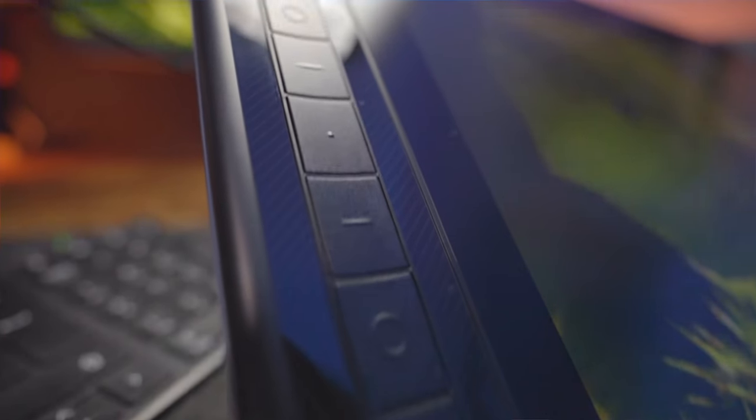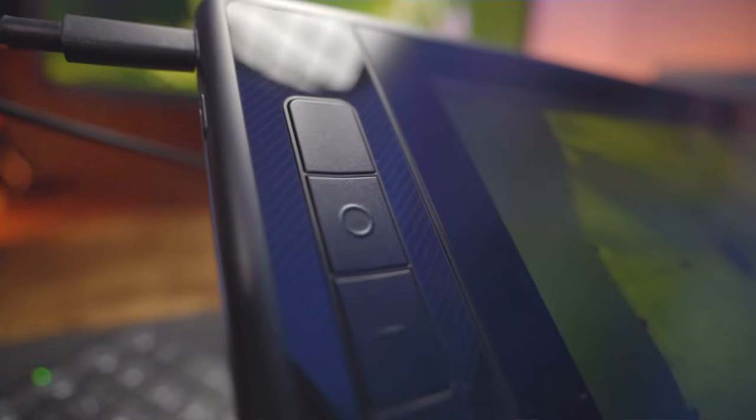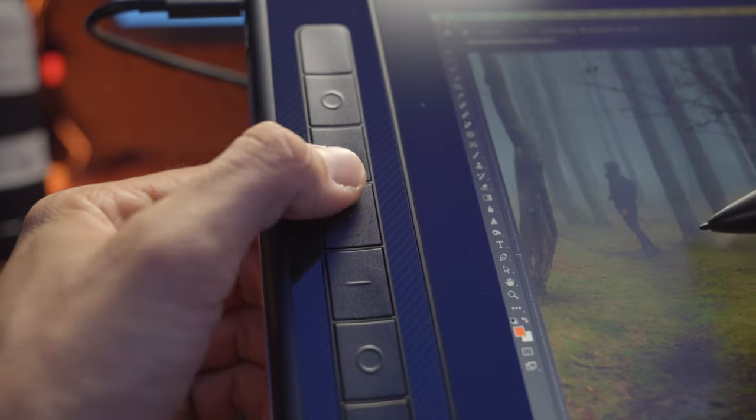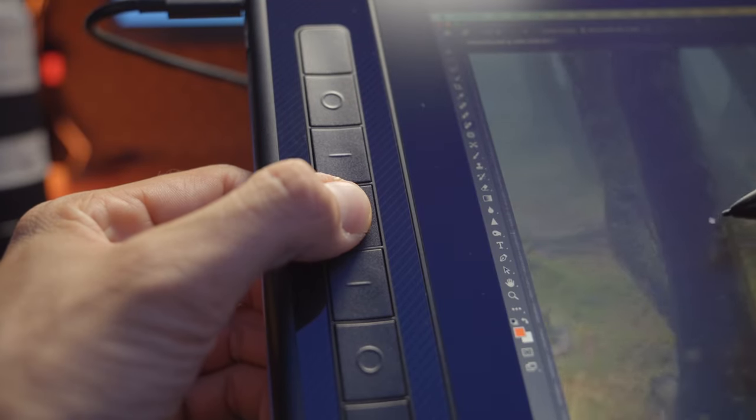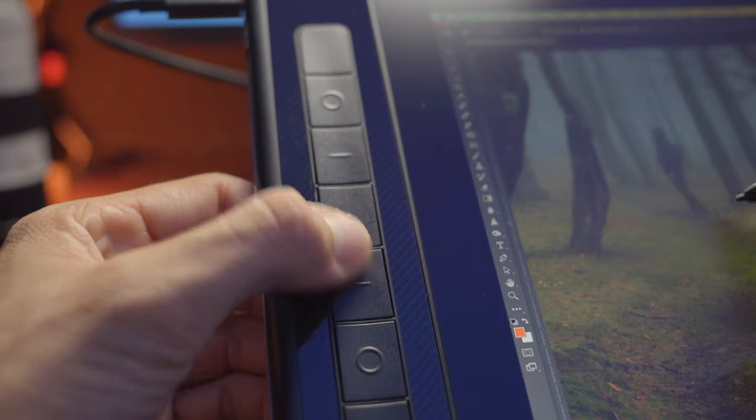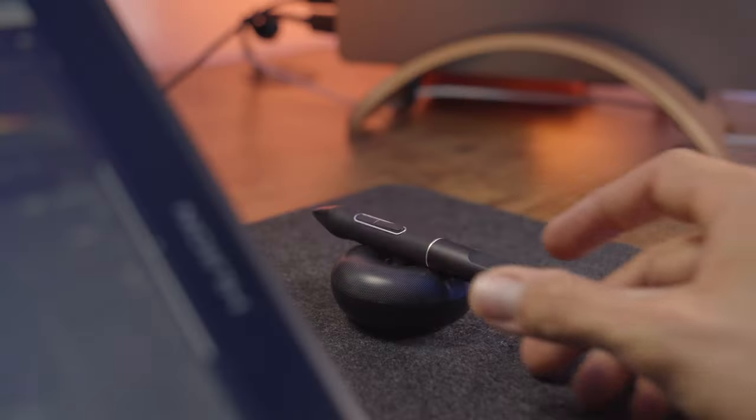On the left of the screen there are seven fully customizable shortcut buttons. They have a slight indent which makes it easier to navigate and remember the right button while keeping your focus on the screen. It's really easy to set these up in the software.